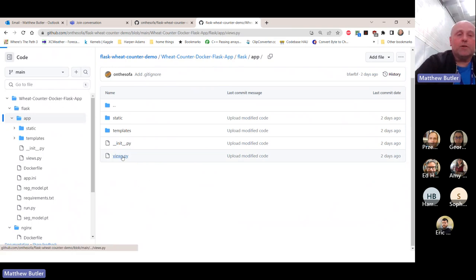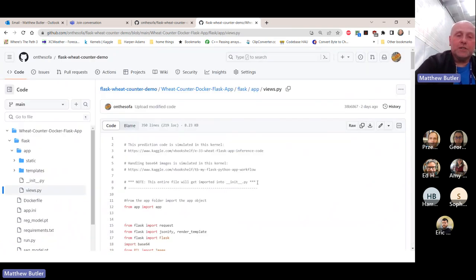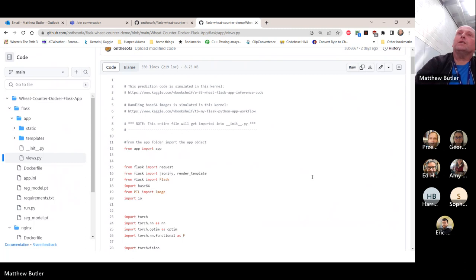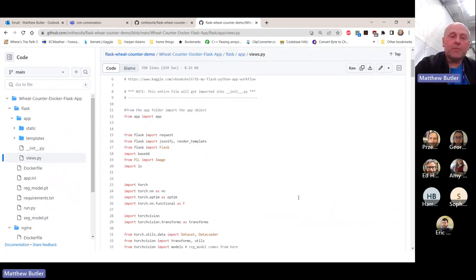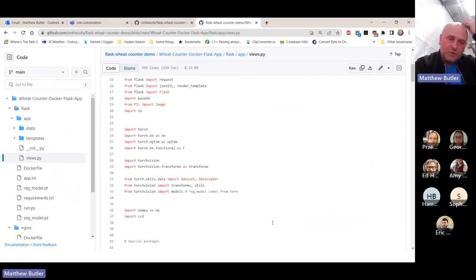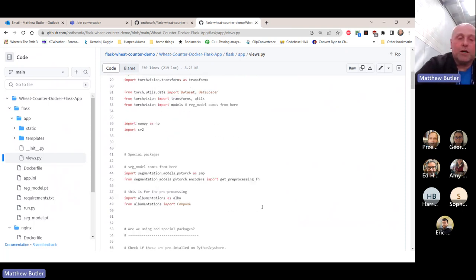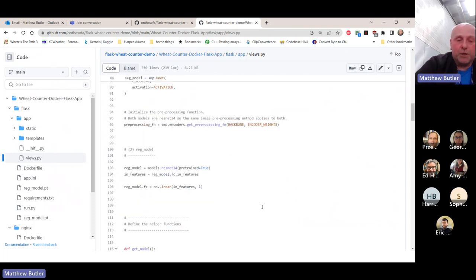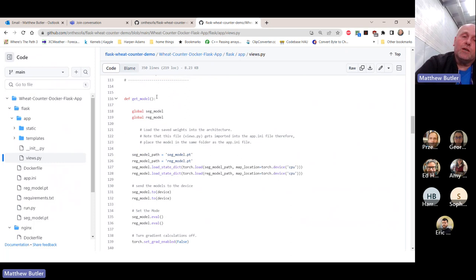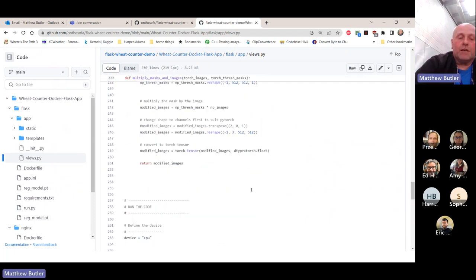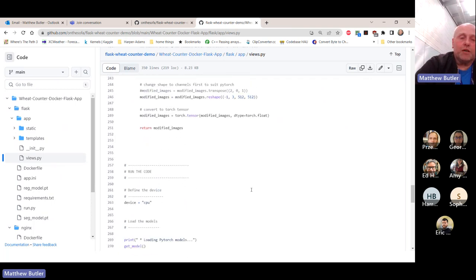The Python works the same way as a Jupyter notebook - you import loads of stuff. All of these libraries are going to need to be available to the Python when it runs. Just like with any good Python, it's broken down into functions.